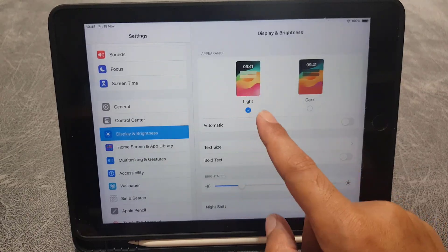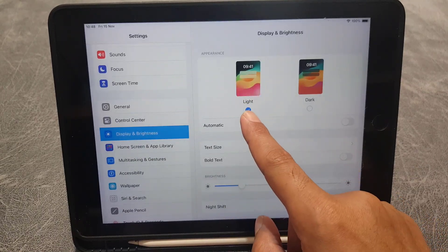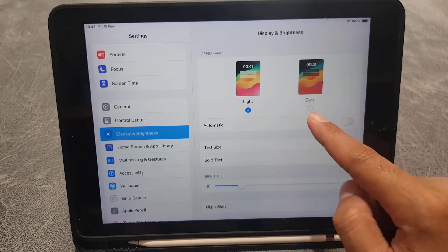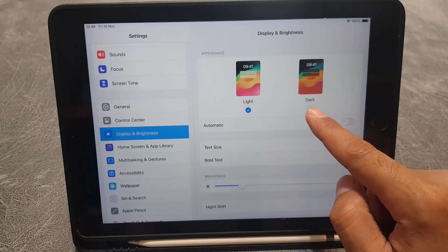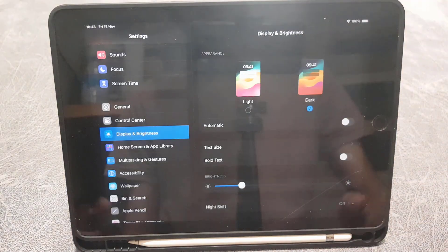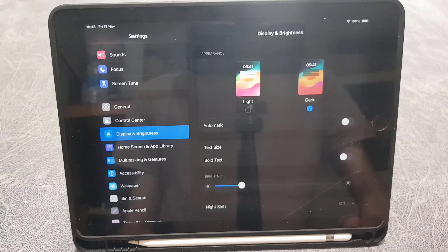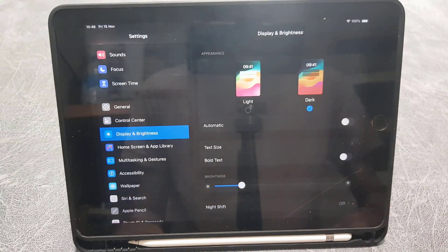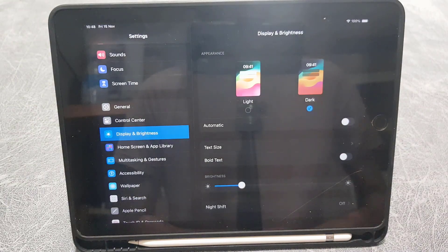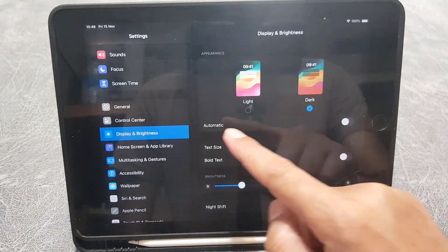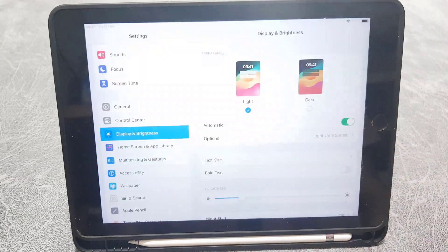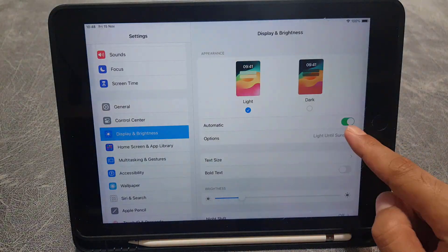Here, the first one is Appearance. You will find the light mode and dark mode, so we need to change it. Just tap on dark mode and it will be enabled on your iPad. And if you enable the automatic one, that one will work automatically.